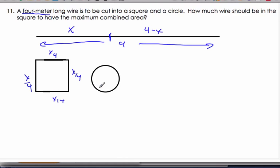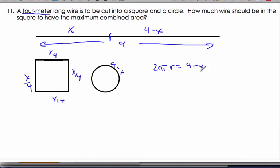So we have equal sides, and then the circumference all the way around the circle must be four minus x. So two pi r must equal four minus x. We want to know how much wire should be in the square, so we're looking for x that gives the maximum combined area.